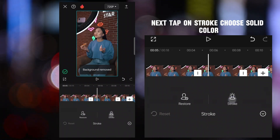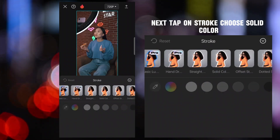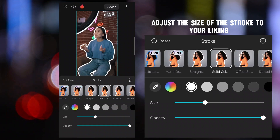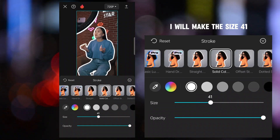Next, tap on stroke and choose solid color. Adjust the size of the stroke to your liking. I will make the size 41.